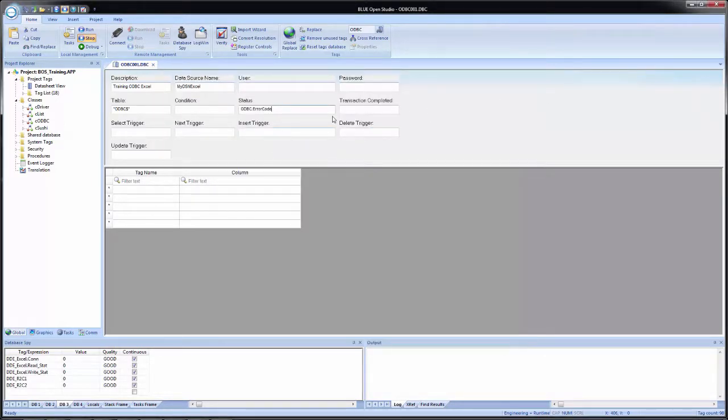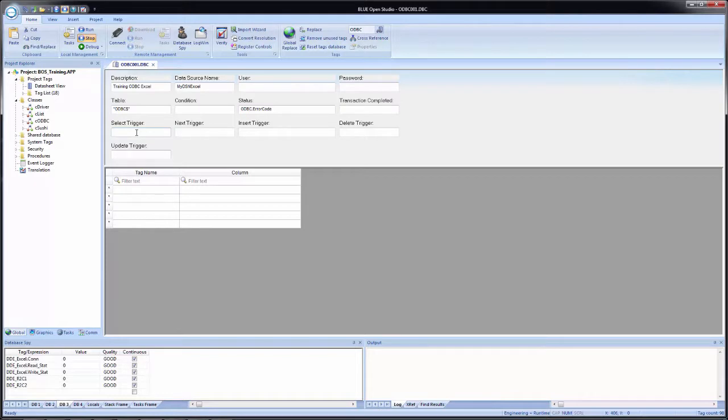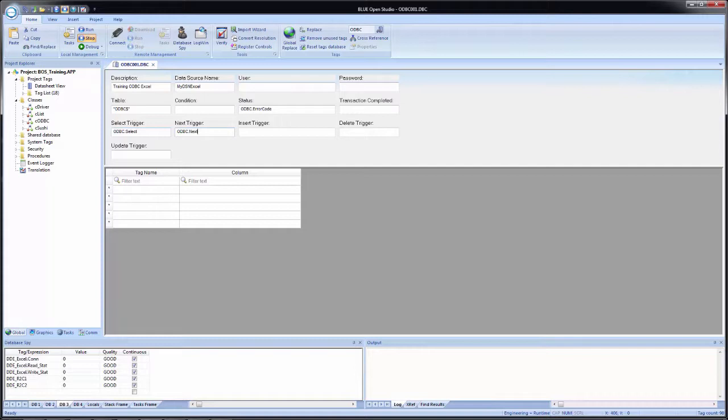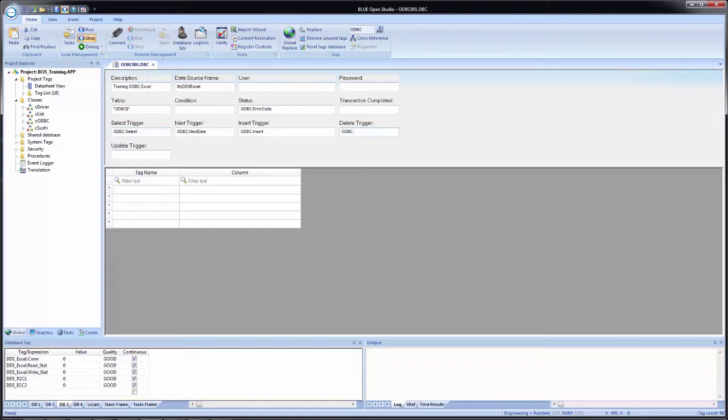Now I have that added in. I will leave transaction completed blank because we really don't need it for our test. For the select trigger, I'm going to type in ODBC.select. Next trigger, I'm going to type in next data. In the insert trigger, ODBC.insert. And for delete, ODBC.delete and update update.